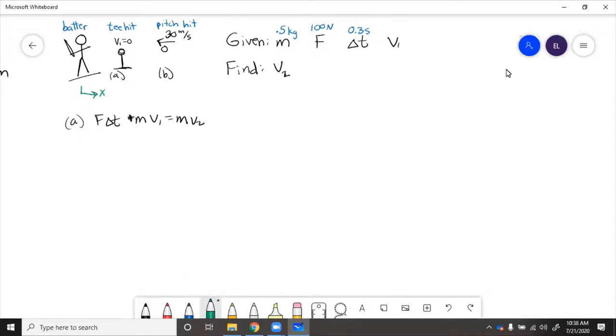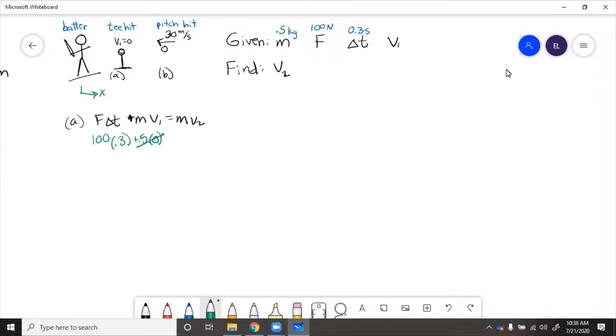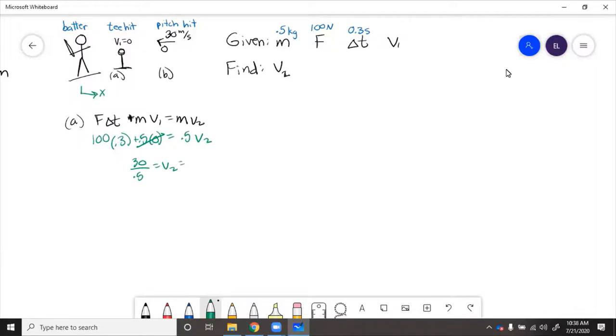So, 30 over 0.5 equals v2 equals 60 meters per second hit from the tee.